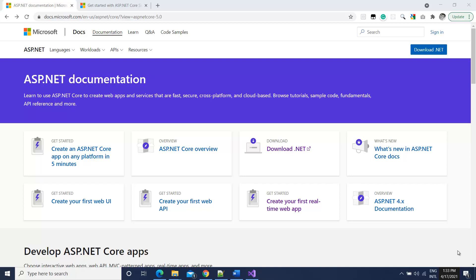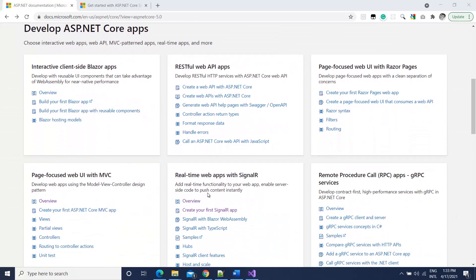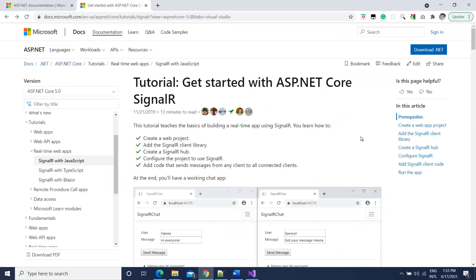You can find documentation for ASP.NET and its different components on docs.microsoft.com. Here we have 'Real-time web apps with SignalR' — this is the SignalR documentation. If you click that link you get a page showing how to create a basic SignalR application, which is also a chat application. I am going to show you the same application — I've just made some changes on the UI side but the core concept is the same.